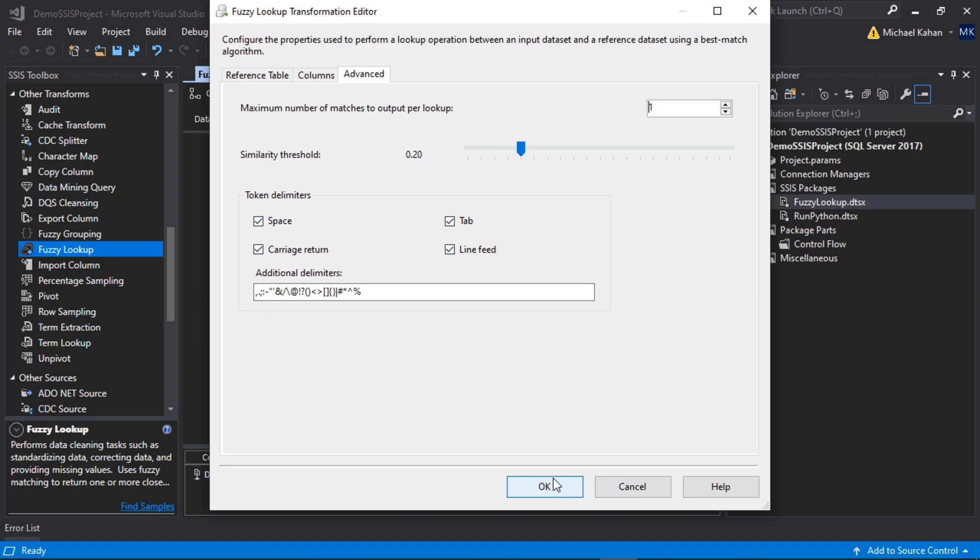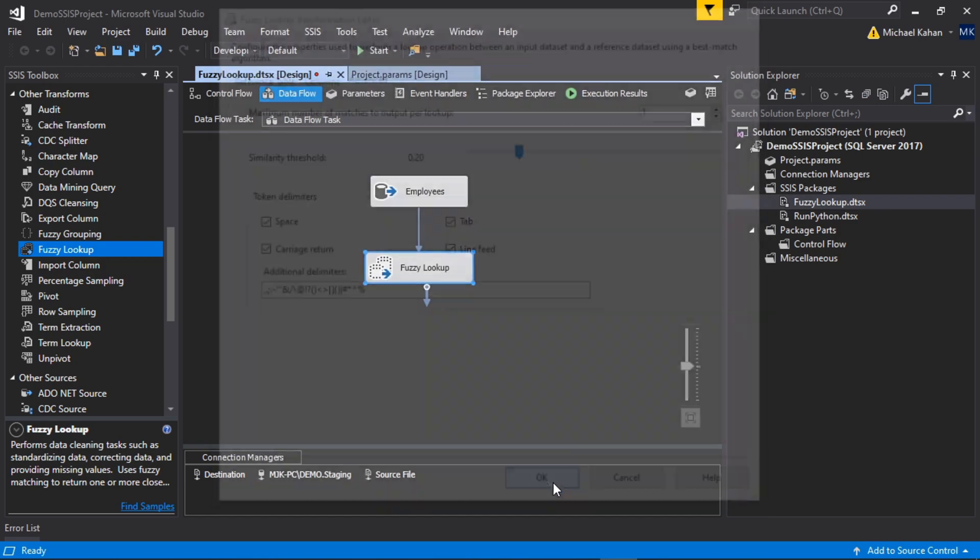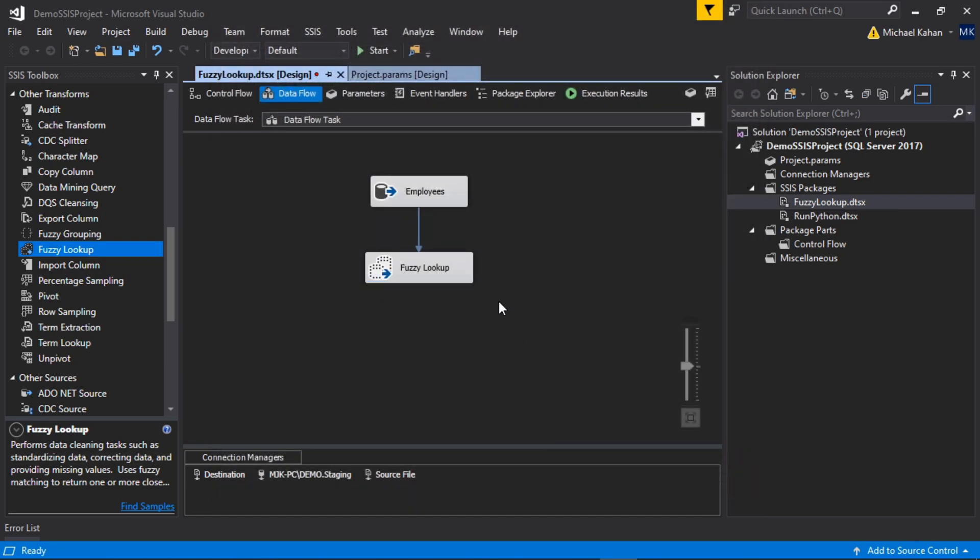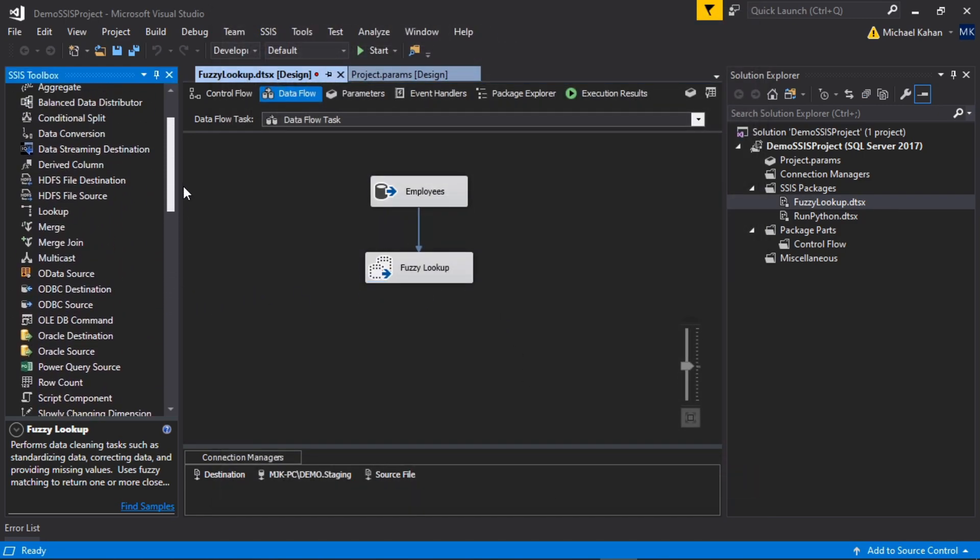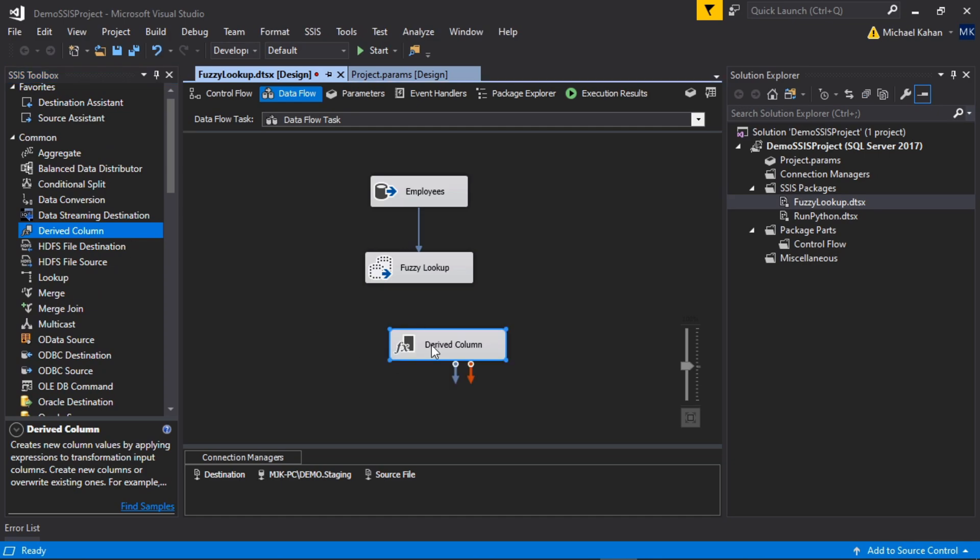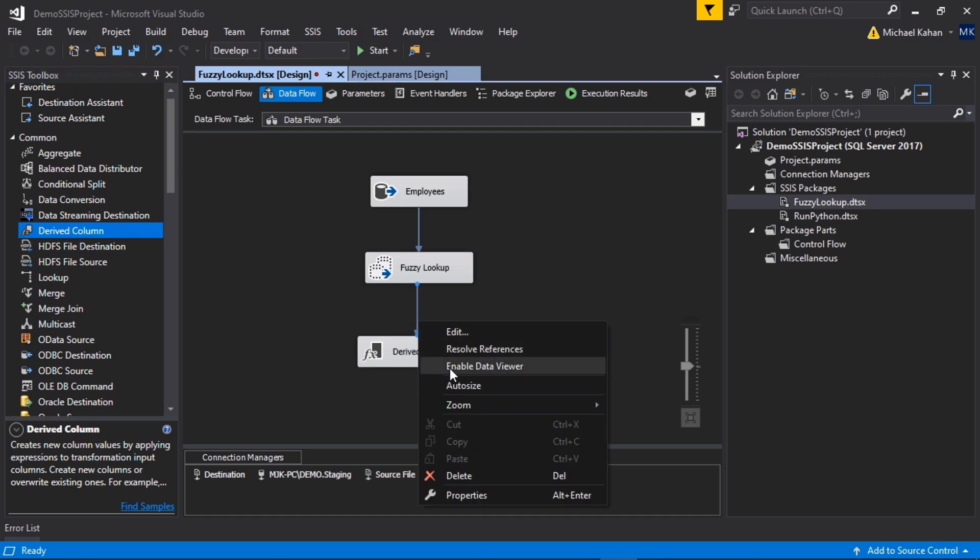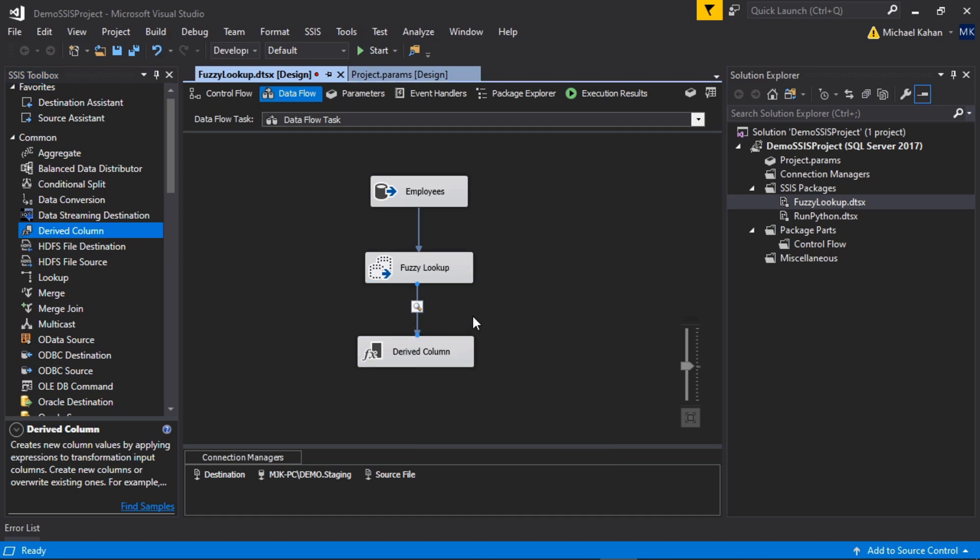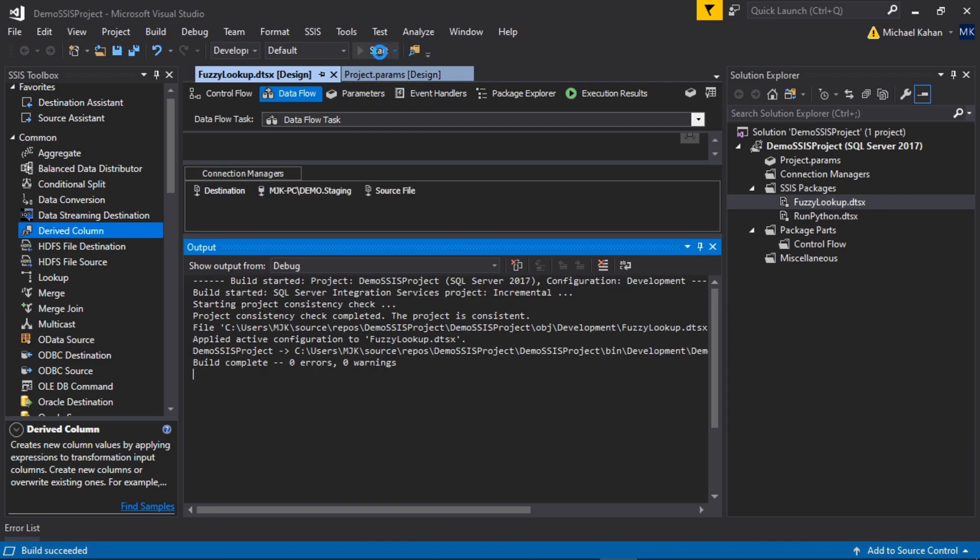Now let's select OK. In order to see what this data returns, I'm going to just put on a derived column here. We're not going to do anything, I just want to add a data viewer because then it'll pop up and show us what the results look like. Okay, so we're all set. I'm going to save and run this package.